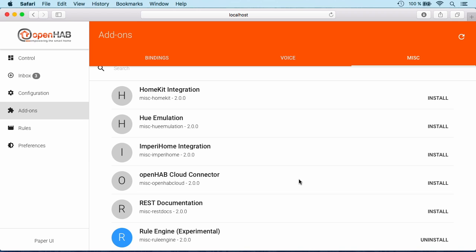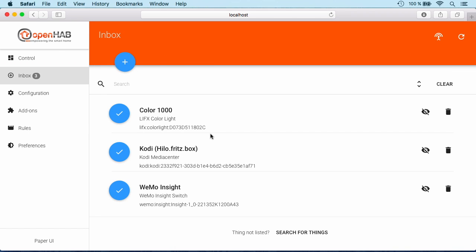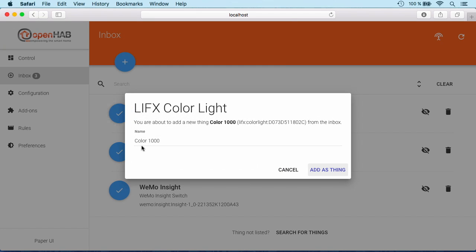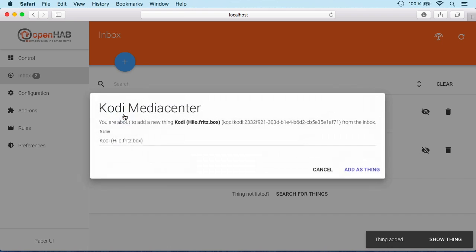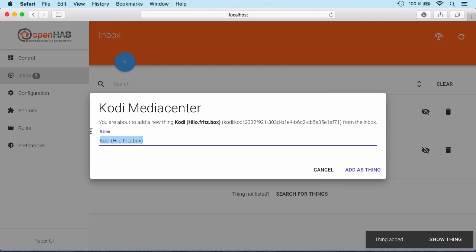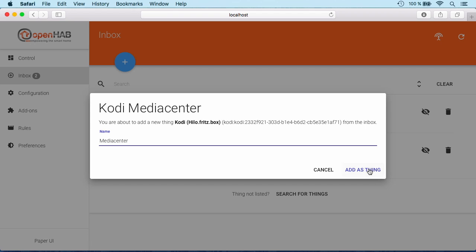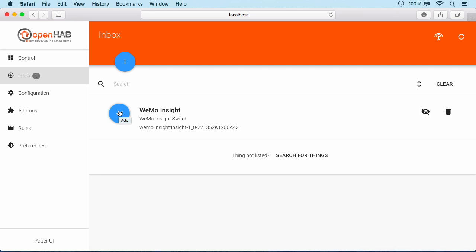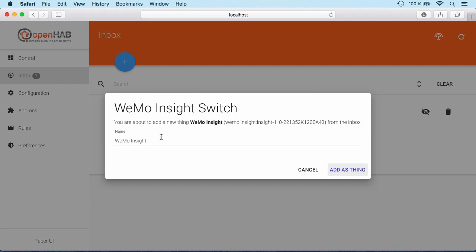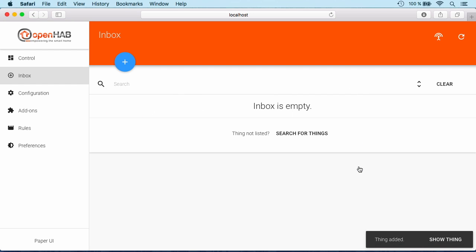Now we see that our inbox already shows some entries and it has actually discovered automatically the devices in my network. We have a Color 1000 LiFax bulb which we can say, okay let's use it. We call it just our light. We have found Kodi, which I call our media center, and our Wemo Insight switch, which is a switchable socket that can also measure the energy. Let's say we use that one as our socket for the television.